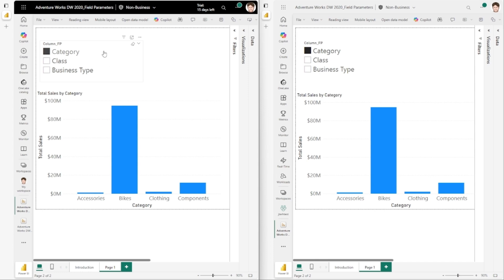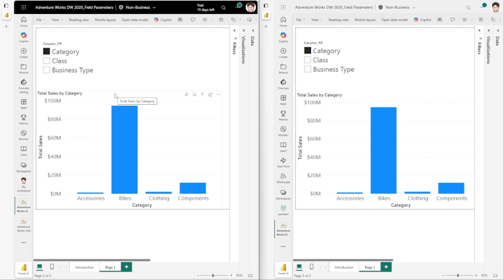Now, as soon as I switch the field selected by the field parameter from category to class in the previous behavior, what we would see is that the sort order would reset to the default sort order of this visual type, which happens to be the measure - the total sales measure descending. So if I select class,